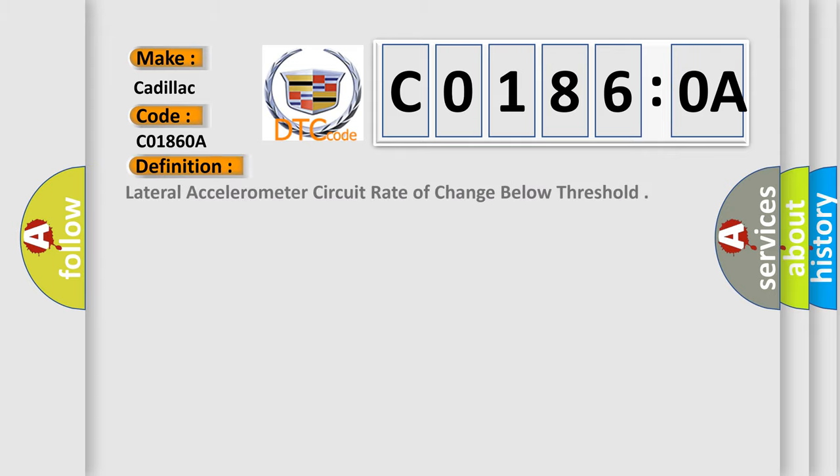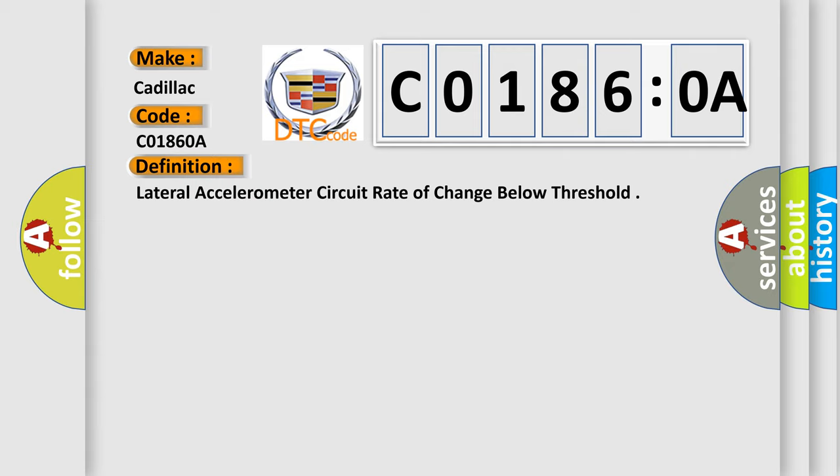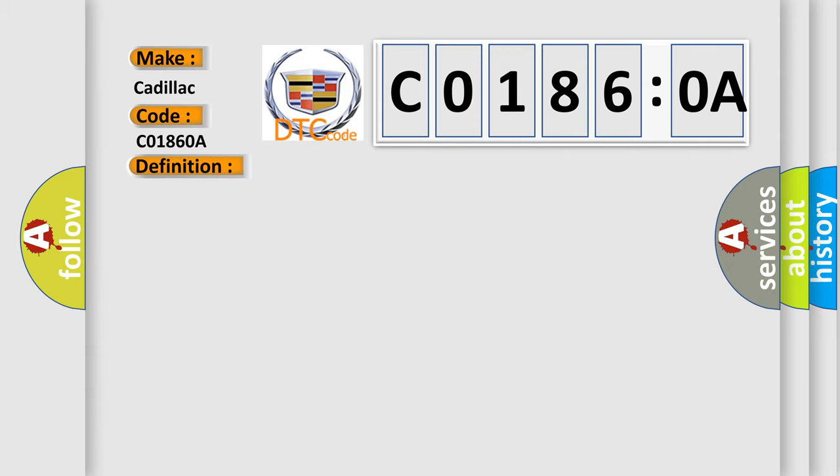The basic definition is lateral accelerometer circuit rate of change below threshold. And now this is a short description of this DTC code. Ignition on, the ignition voltage is greater than 10 volts.